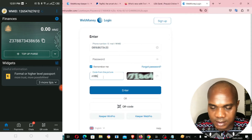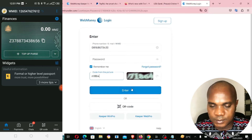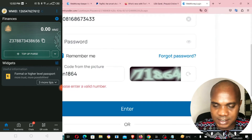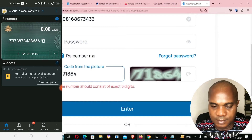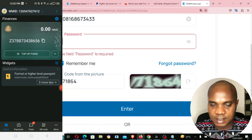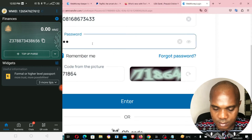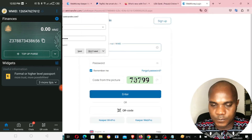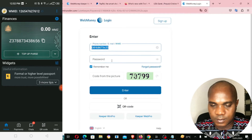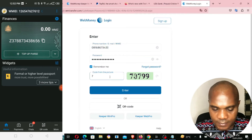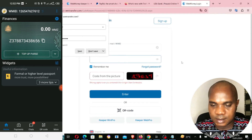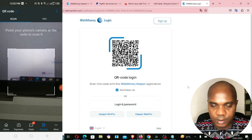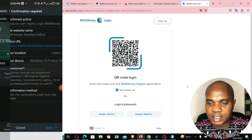It's telling me to put a code from the picture — a CAPTCHA. It's also asking for my phone number. I'll try entering my credentials. Let me try with the QR code instead — I'll scan the QR code to see if it will log me in.